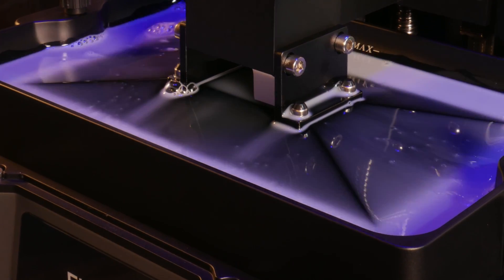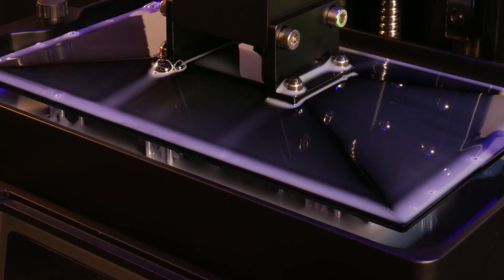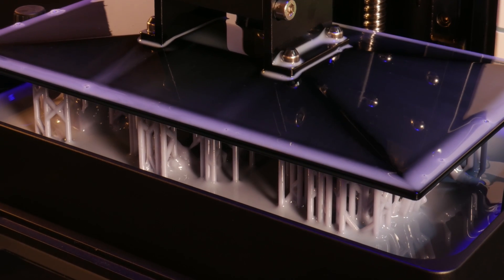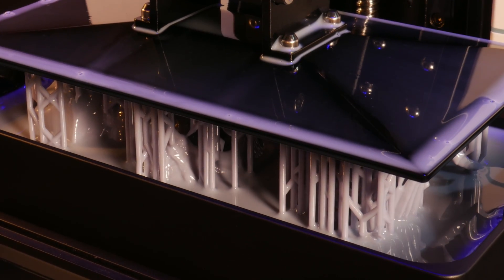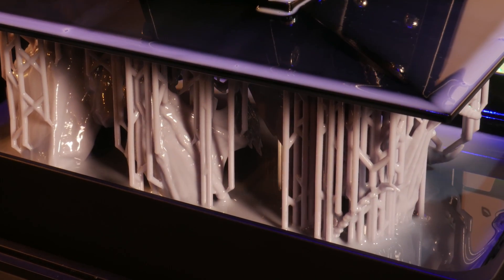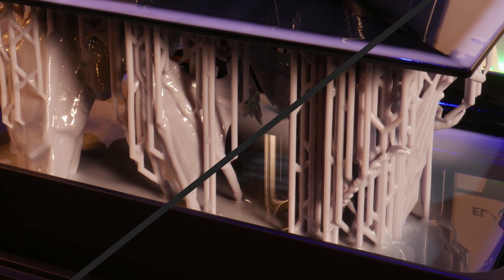Special thanks to Elegoo for sponsoring this video and sending this machine to take a look at. If you're interested in more 3D printing content, consider subscribing. As always, thanks for watching and happy printing!